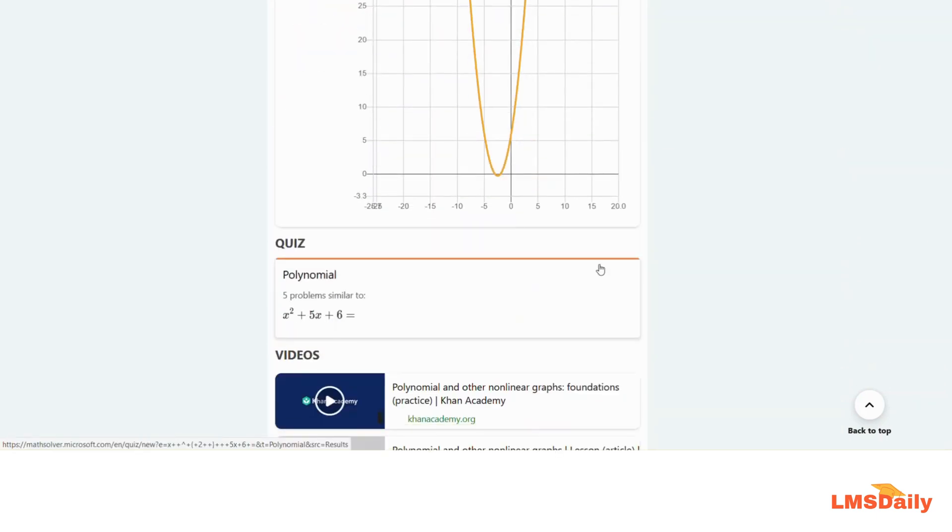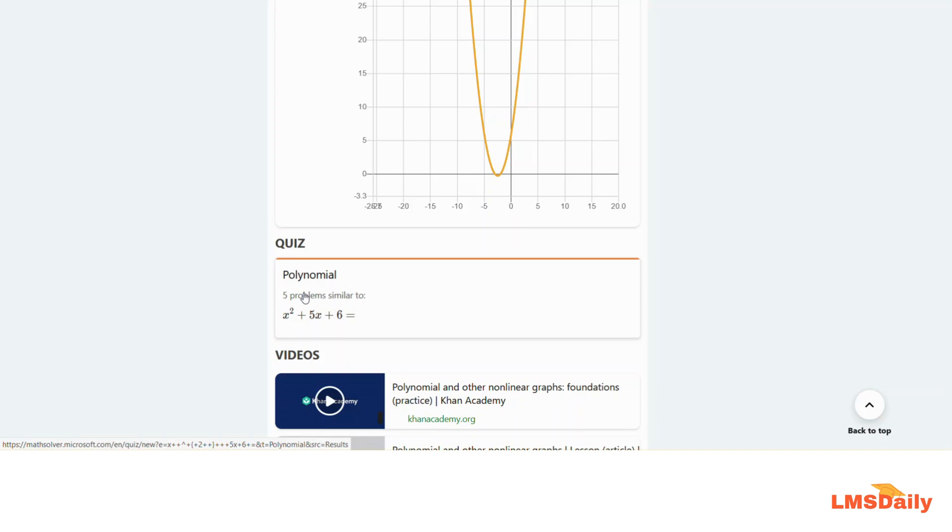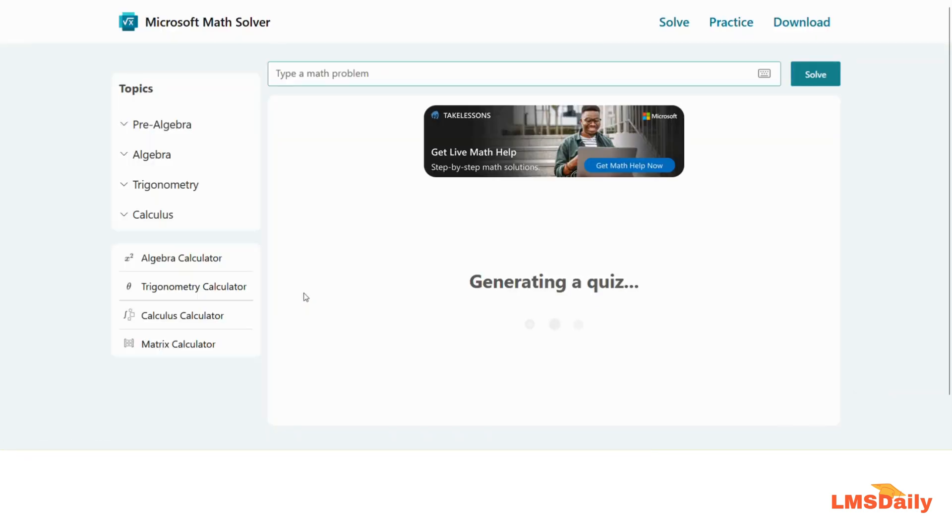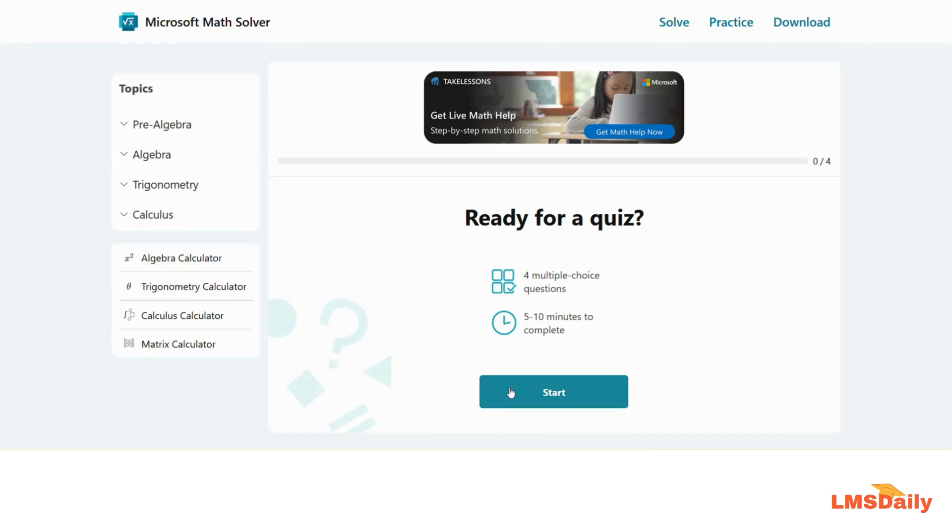The best thing about this tool is the quiz mentioned at the bottom of the solution. This quiz can help you create similar type of practice questions based on the problem above and you can easily check your learning and if you've got the concept correctly in your mind. It will create around four to five multiple choice questions and you'll have some time to solve these.